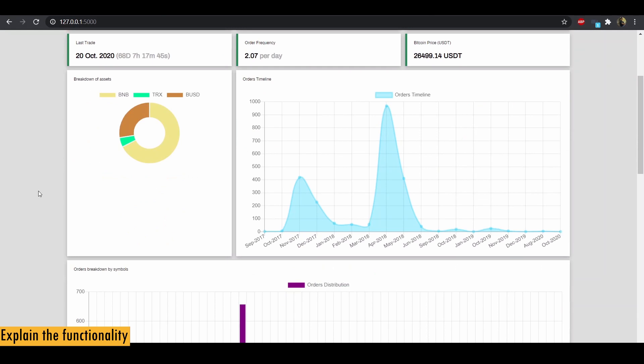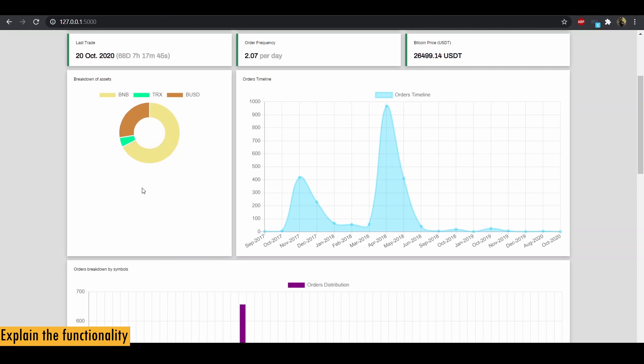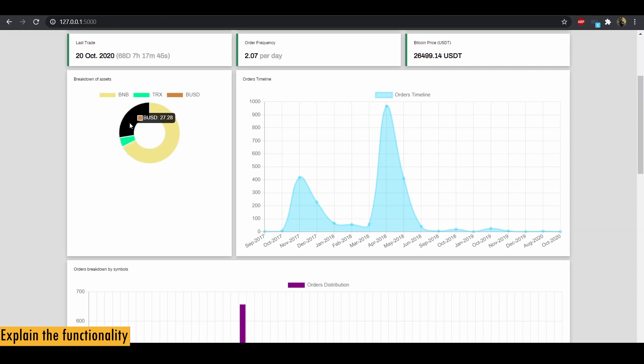Next we have few charts. First we have breakdown of all the assets in the nice donut shape. You can see that I hold BUSD and Tron and some BNB. And if you hover over it, you can see the percentage distribution of each asset.